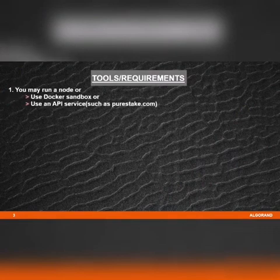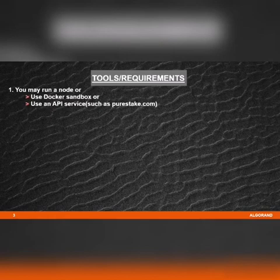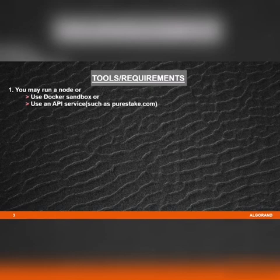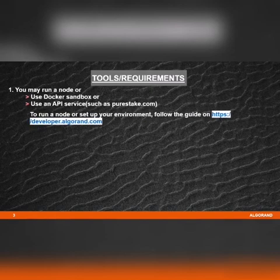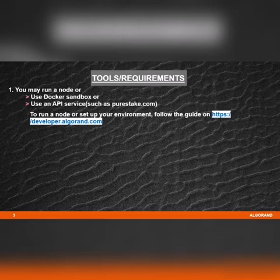Tools and Requirements: You may run a node, use Docker sandbox, or use an API service such as purestake.com. To run a node or set up an environment, follow the guide on the developers section.